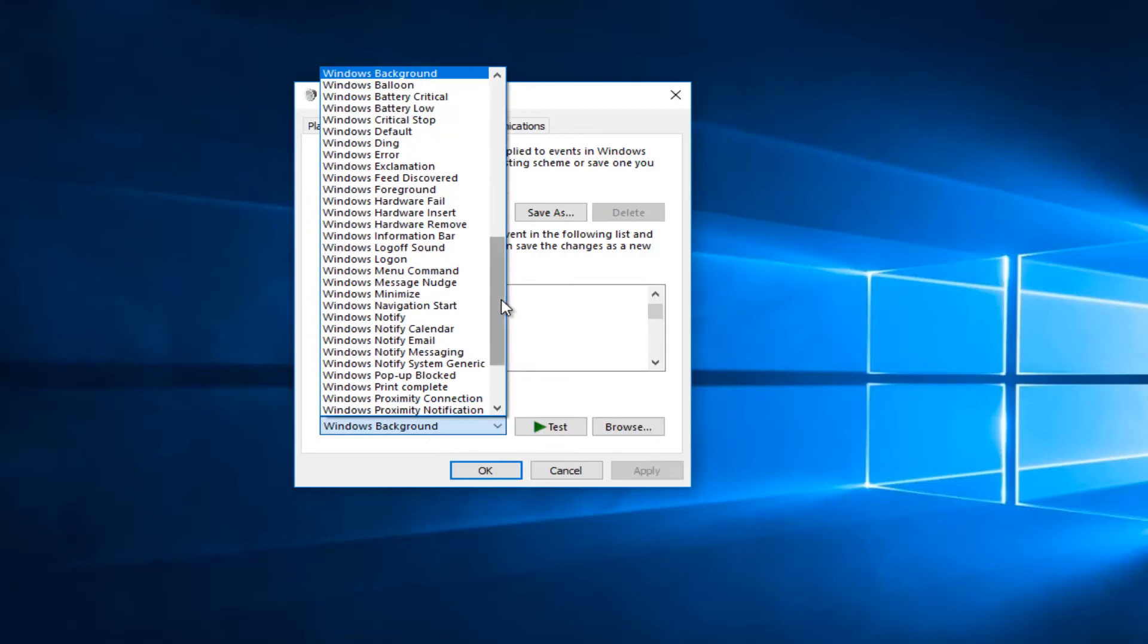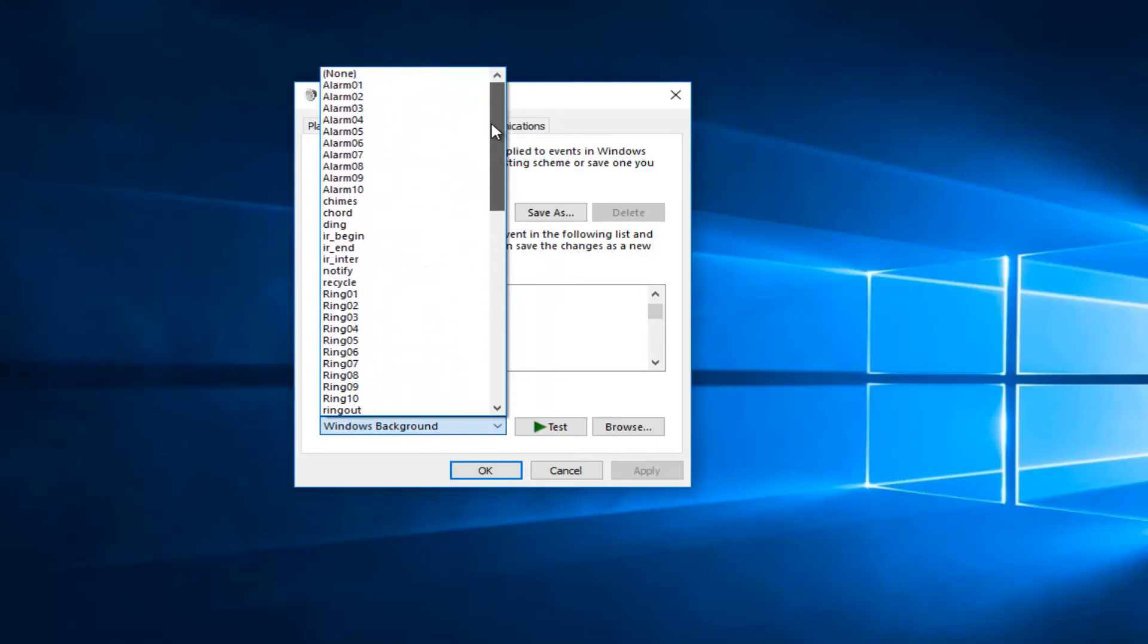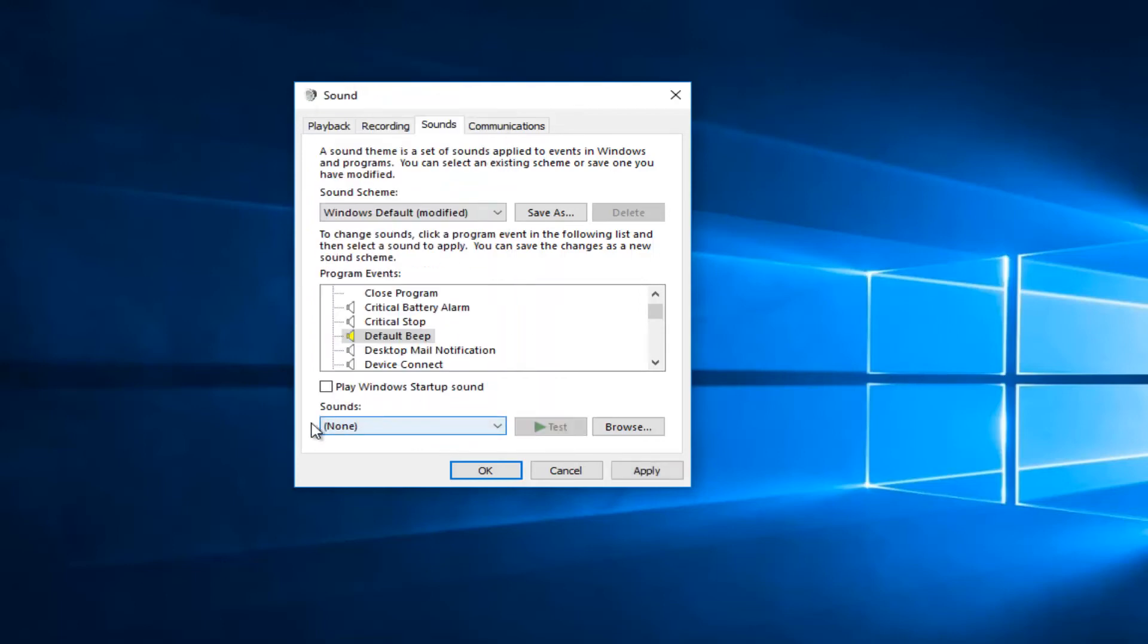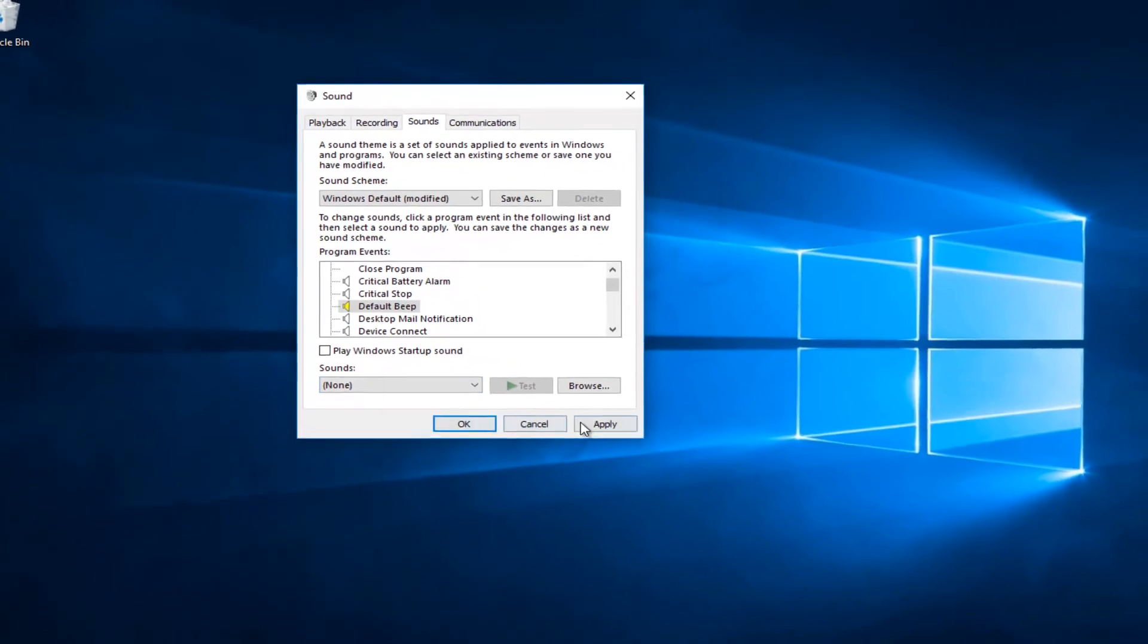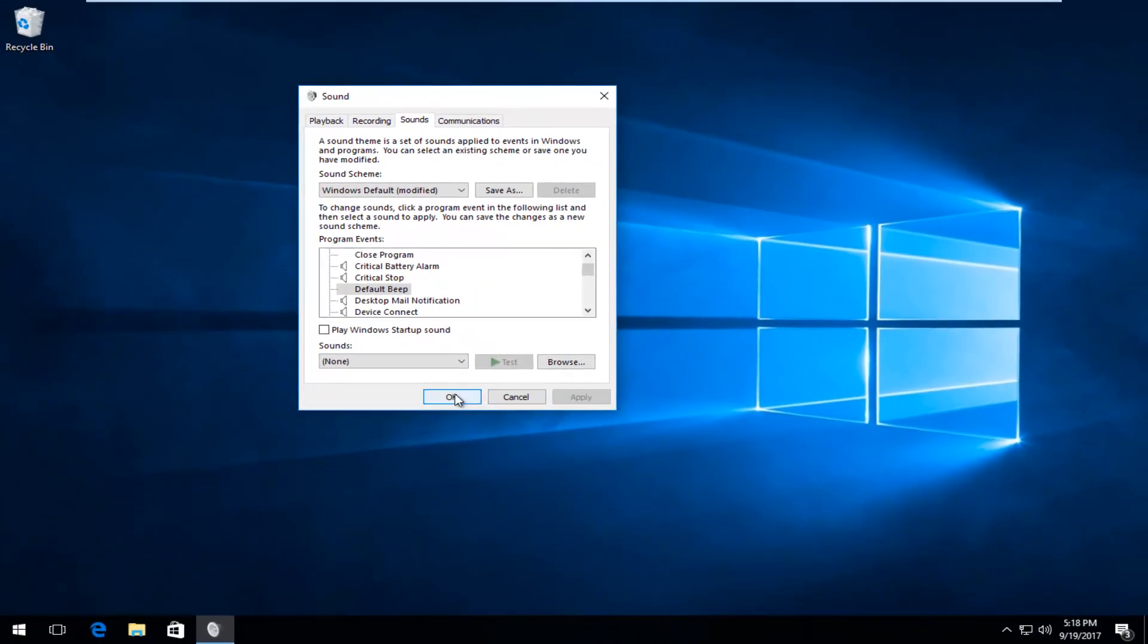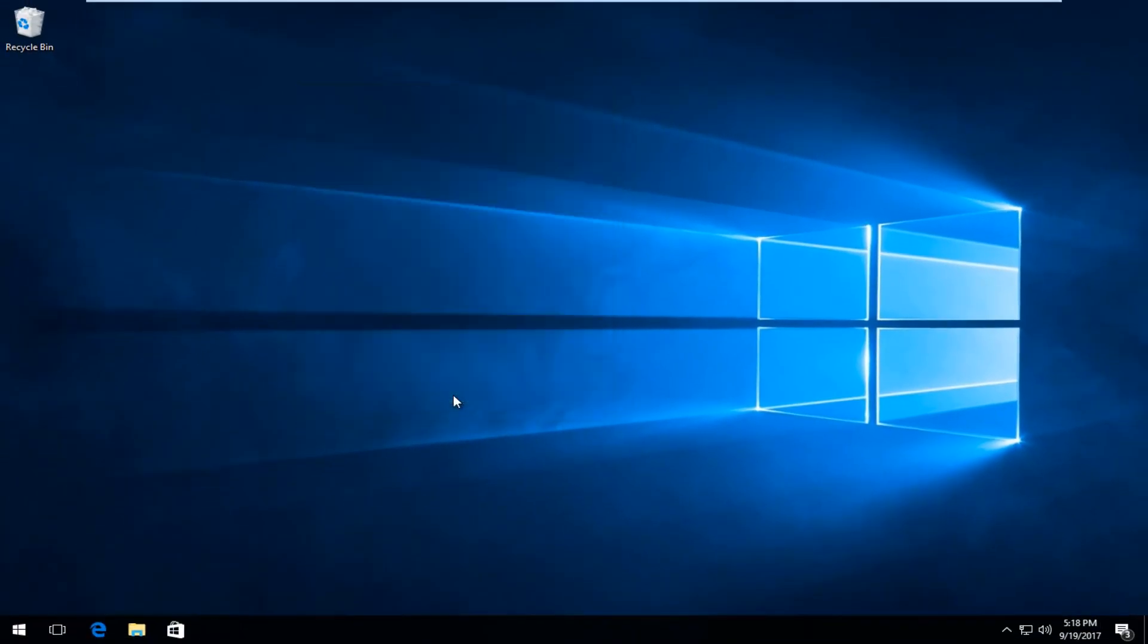and scroll up all the way until you get to 'none'. Once it says 'none' right here in parentheses, you want to click on apply and ok. There you go guys, pretty quick fix in my opinion.